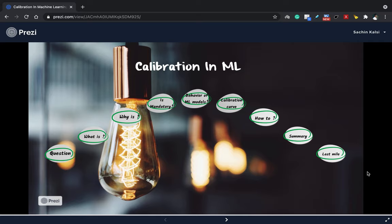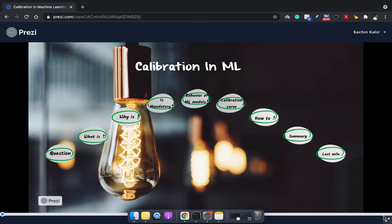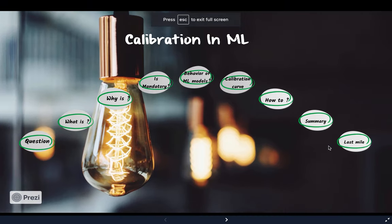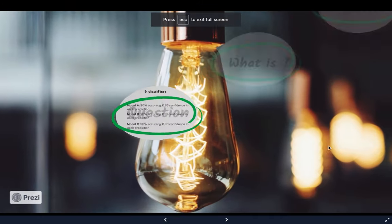In this video I'll be talking about calibration in the machine learning field — basically what is calibration and why do we even require it. Without further delay, let's dive into calibration, but just before that let's go through a small quick question.